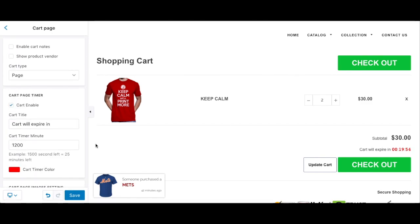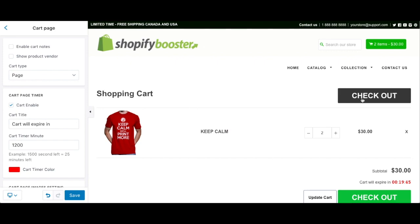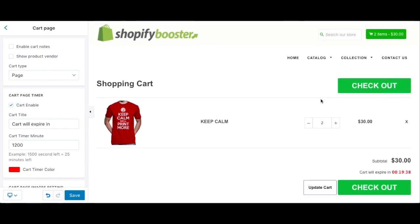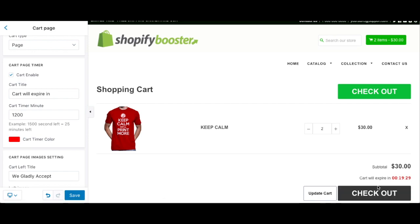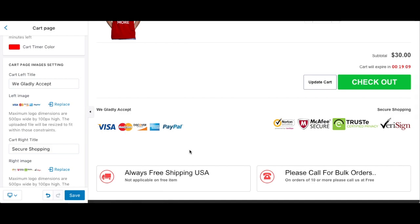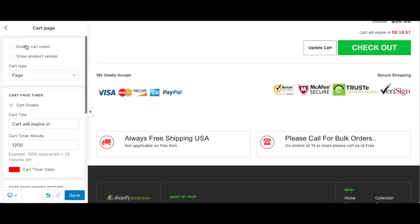I want to show you some key points about the cart page. It's above the fold — it's easy, with options to check out right away. The cart is set to expire in 20 minutes, which creates urgency. You can change or remove that timer. Also, there are trust badge images — Visa, Mastercard, security seals — these show you accept payments and that you're a legitimate business. That's really important for building trust.